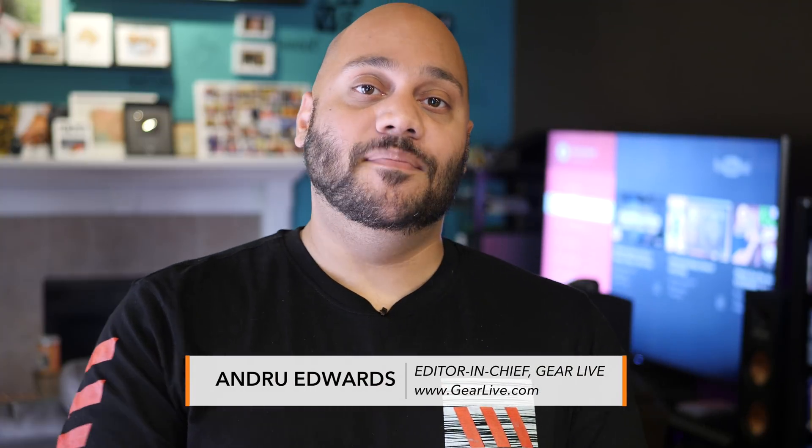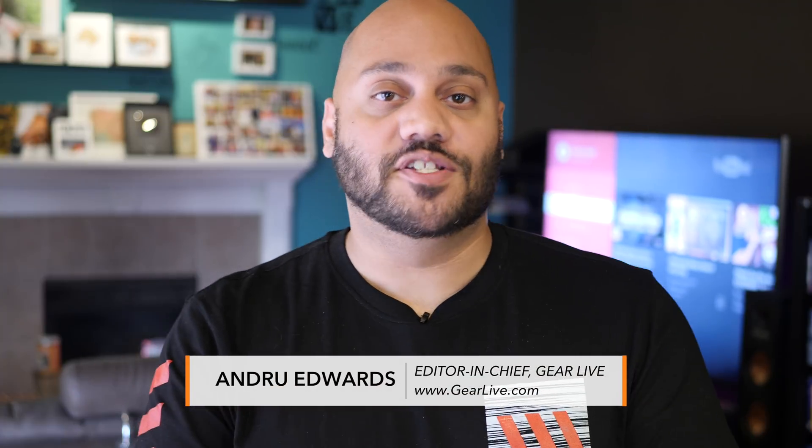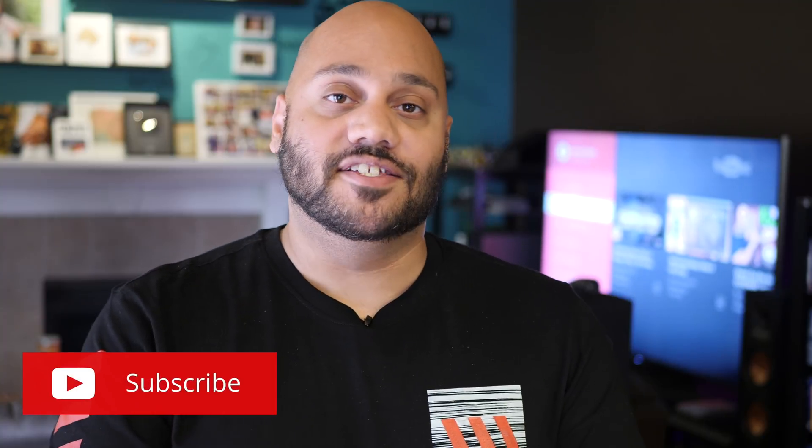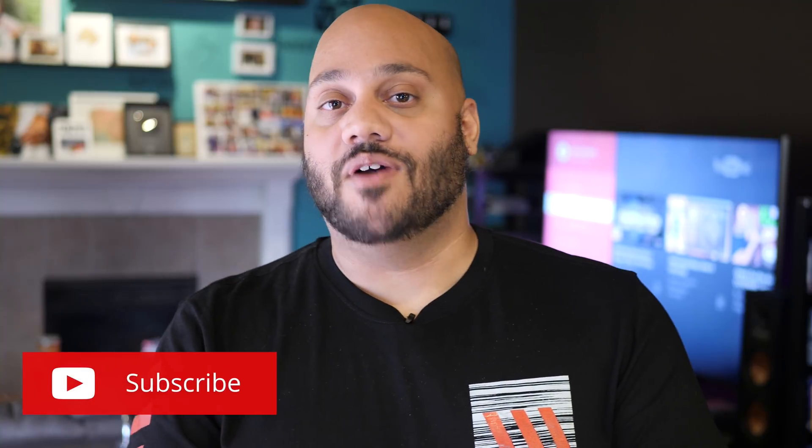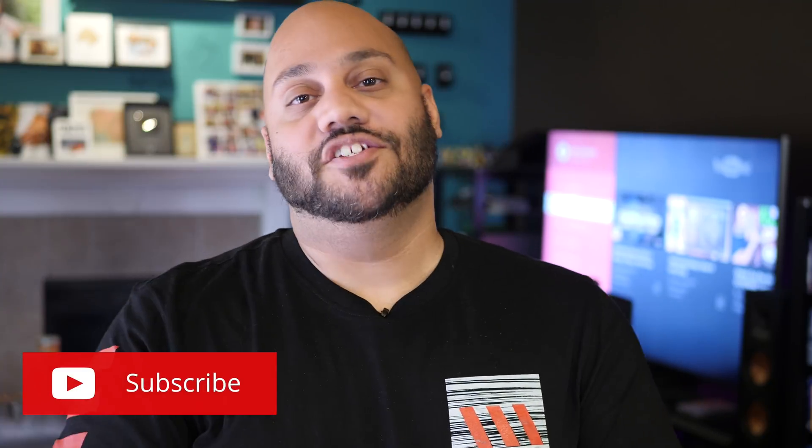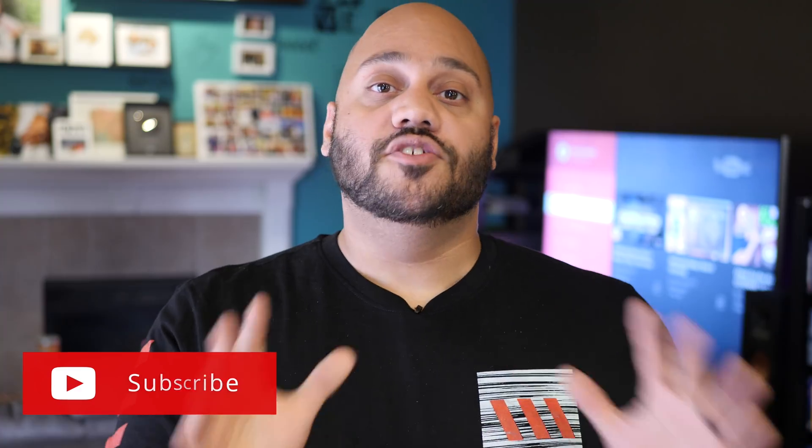What's going on Tech Squad? Andrew Edwards here, editor and chief for GearLive.com. If this is your first time here, this channel is all about tech, gadgets and gaming. So if you're into that kind of stuff, feel free to hit the subscribe button down below as well as that bell notification icon so you don't miss any future videos.